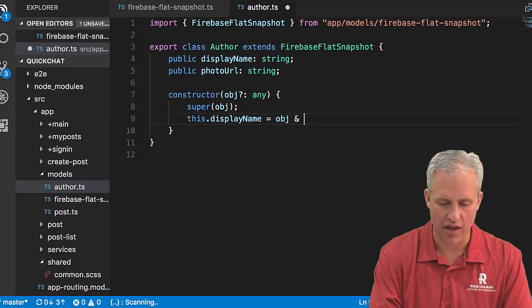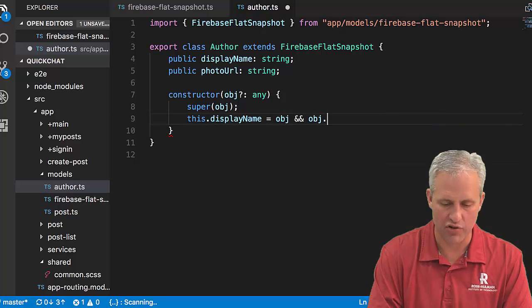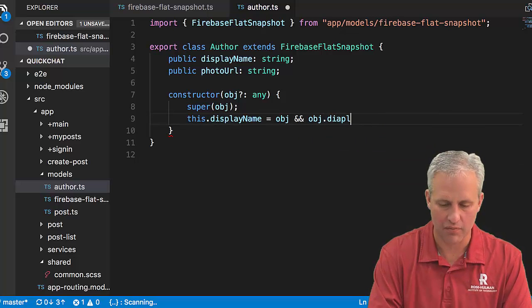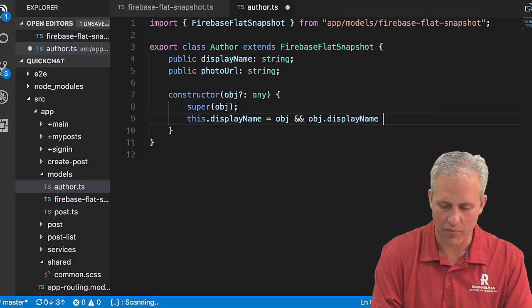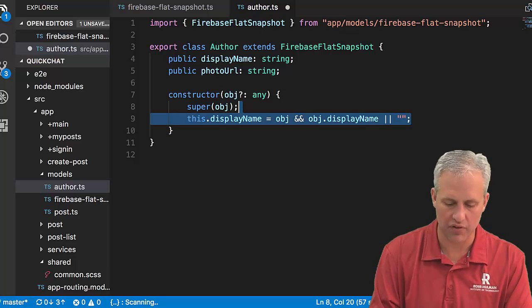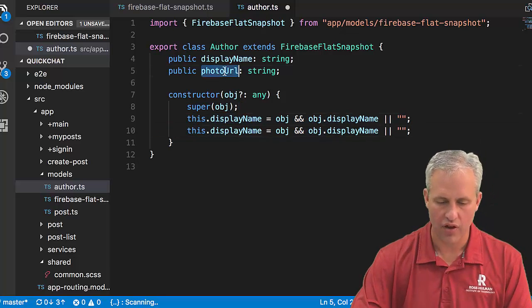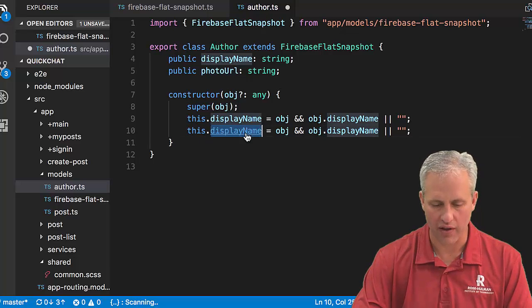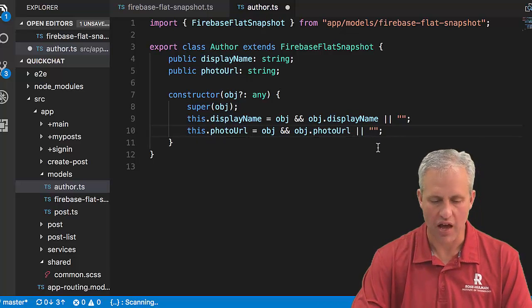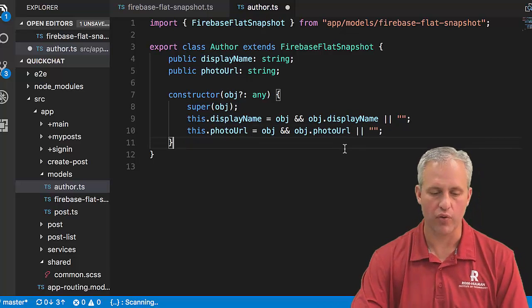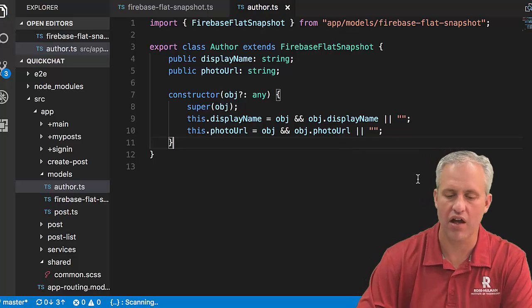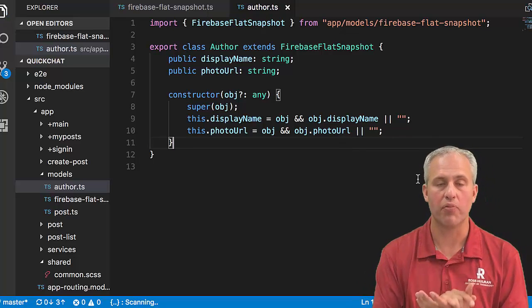Then you want to set the fields that are shown here. Set the display name. If there's an object and that object has a display name, then by all means we'll use it. If it doesn't we'll just use the empty string. A lot of boilerplate code here for how I like to do my classes. Same with photo URL. Pretty easy class there for an author. Now I can represent an author in my TypeScript code.